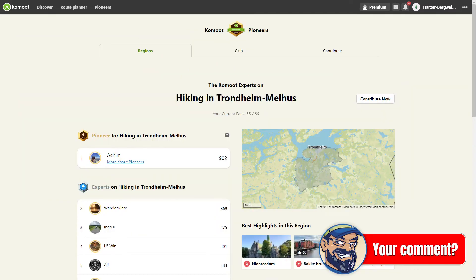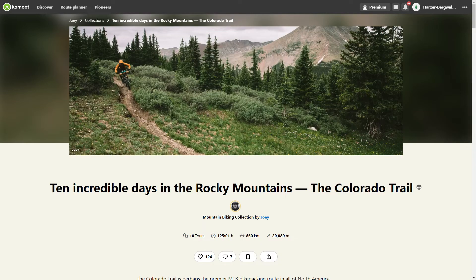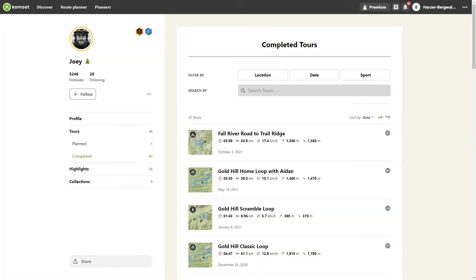The best idea providers can call themselves pioneers in Komoot. If you don't like planning your own tours, then look for tours from collections that the Komoot team has put together for you, or search in the profiles of other users.